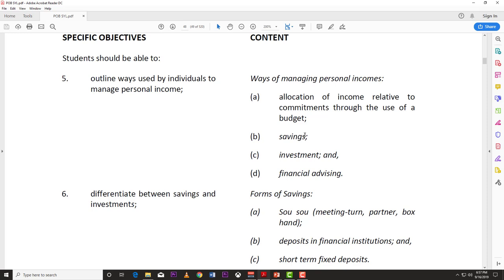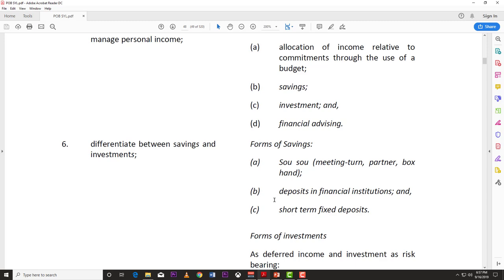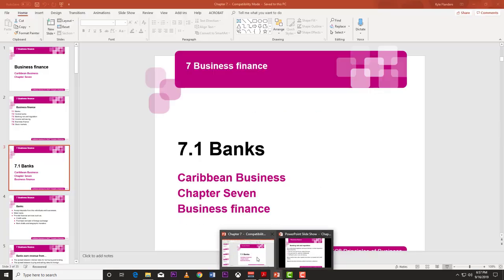Savings helps you build up some funds, though you can't really build wealth on savings alone. Investment and financial advising are also important. There are a number of ways you can invest as an individual: you can invest in the stock market, invest in the government by buying bonds or treasury bills, or invest in real estate by buying land. So there are a number of ways to invest your money.